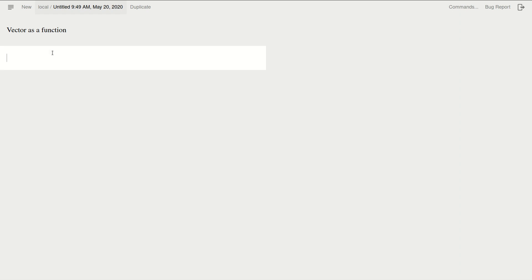So let's just have a vector example. Let's just put something in it, so let's put a number, text, and let's put an operation there. Okay, maybe too much.